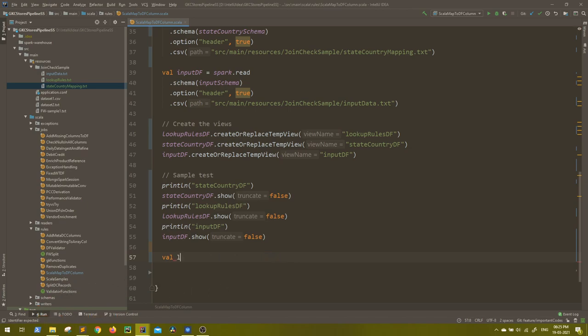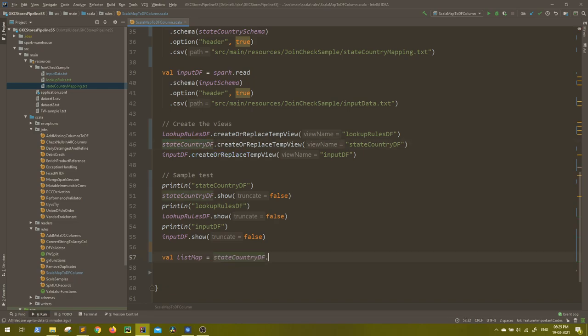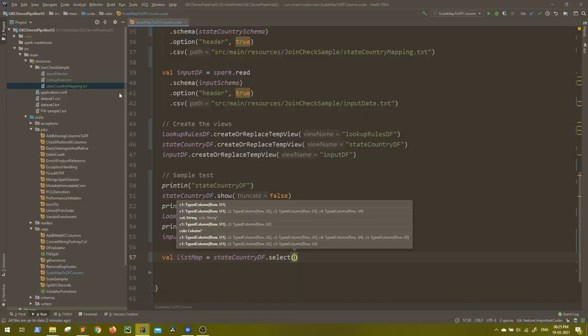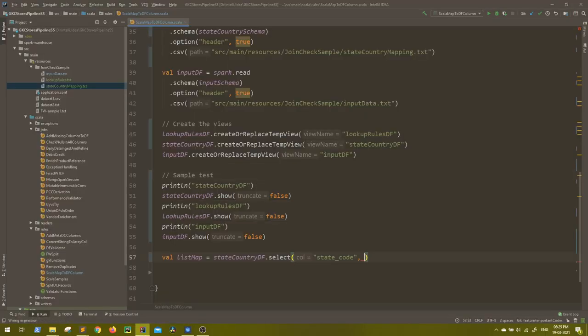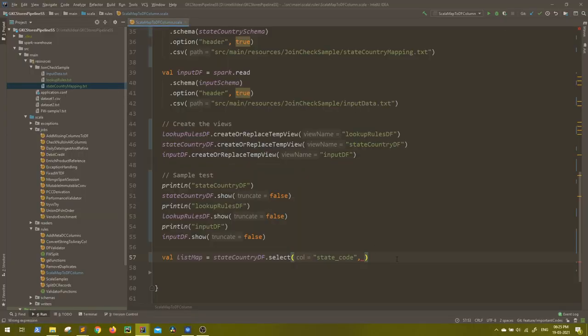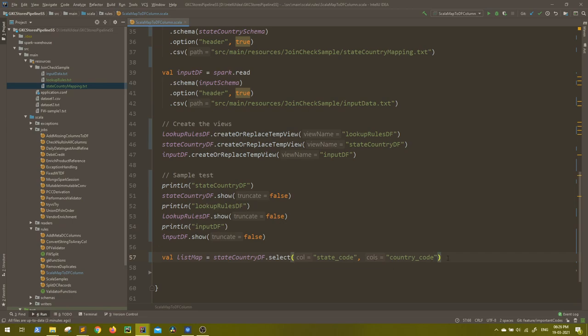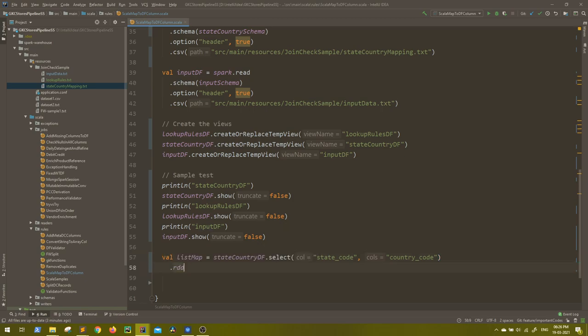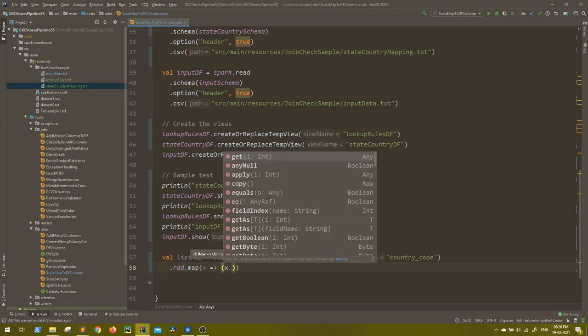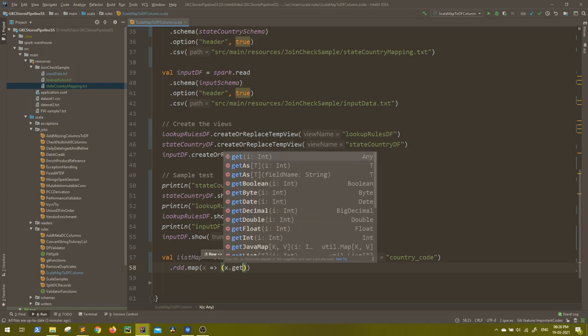So we will create a map. Let's say list map which will take our state to country DF. From there, we will select what we have. There is a state code. I'm choosing one by one because maybe you can have multiple columns there. So we are only interested in these two columns. Then from here, if you want to get a map, you can do a dot, take an RDD from here and from that RDD, from each element, you can do a map where each element can correspond to first element dot get string.